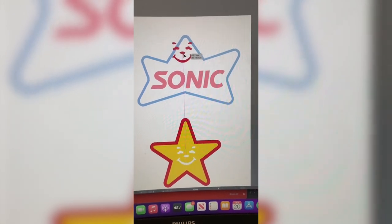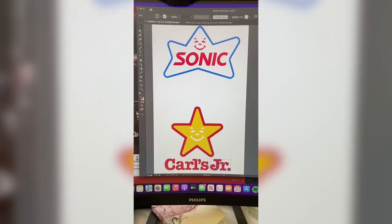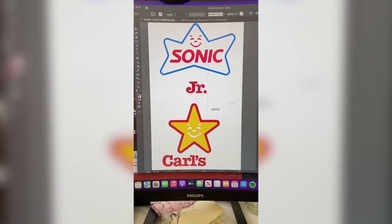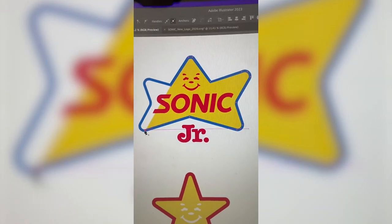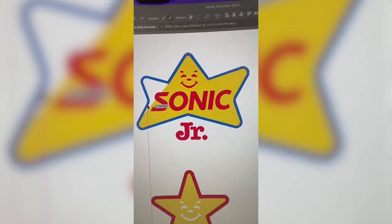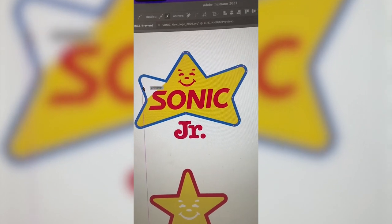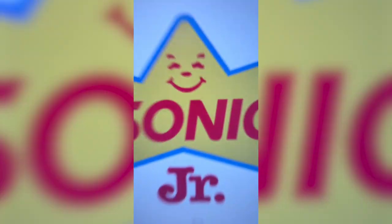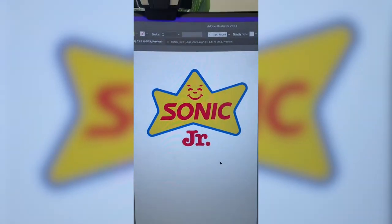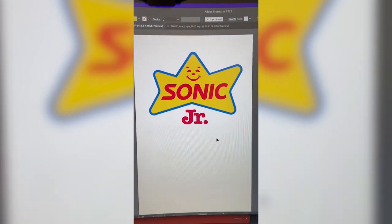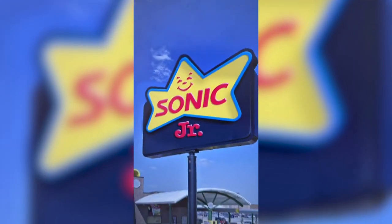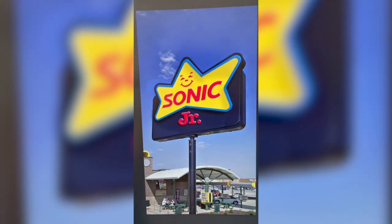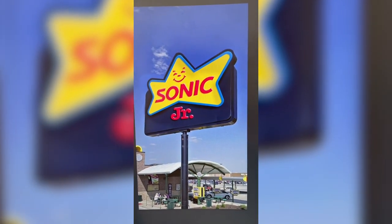I made the face a vector and moved it up, then moved the 'Jr.' up, and I really wanted to add in some yellow, so I brought that back in. Here's the final result — I went ahead and mocked that up on a real sign and I love it. Let me know what you think in the comments.